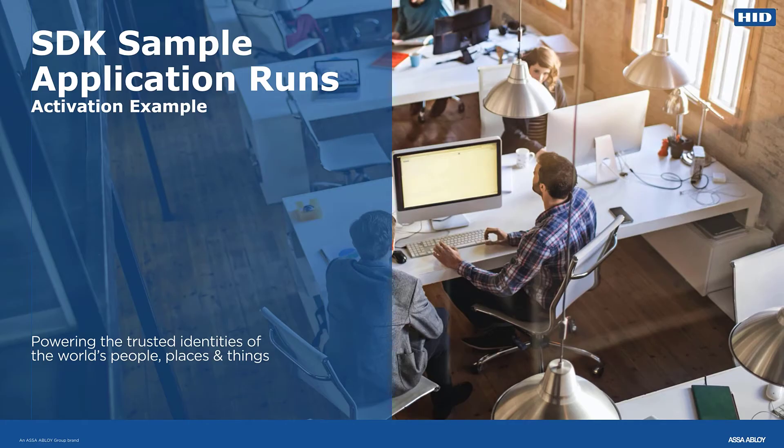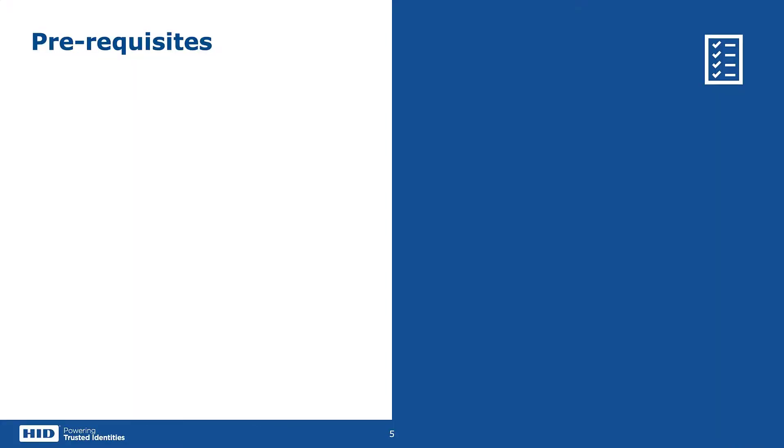Before you can begin, you need to have the following ready before running your HID Approved iOS Example app. First, you need to know your HID ActiveID Auth Server instance.